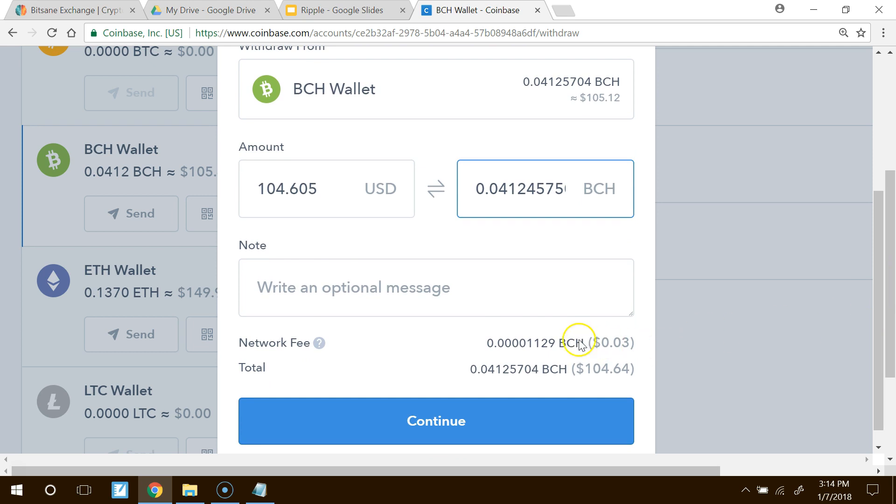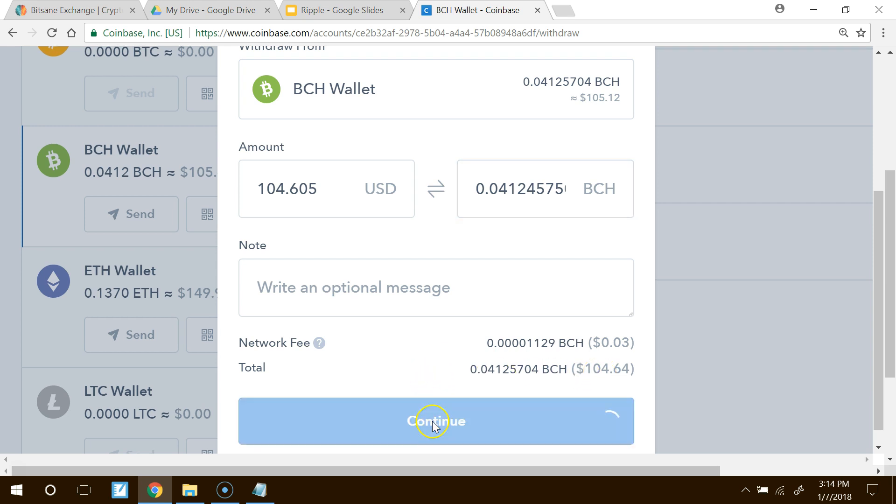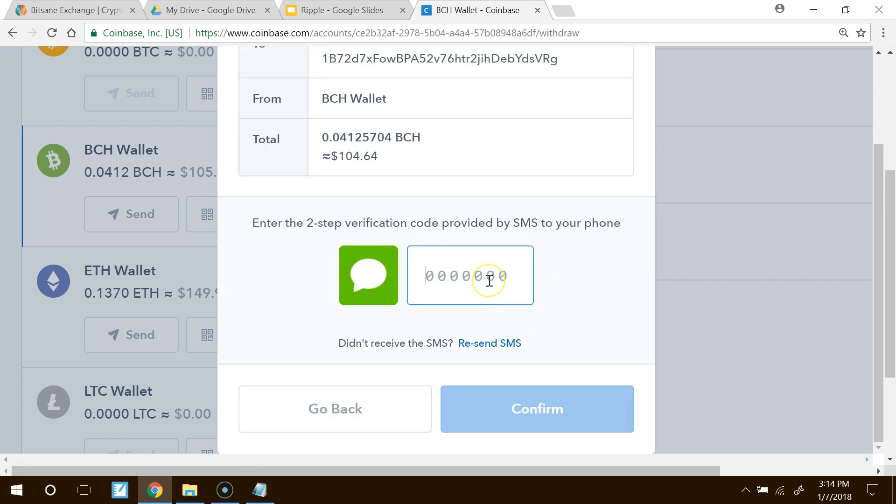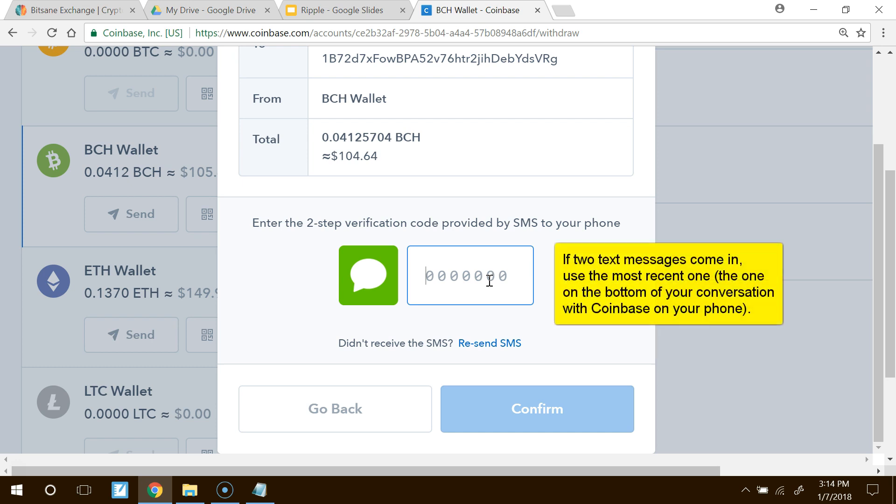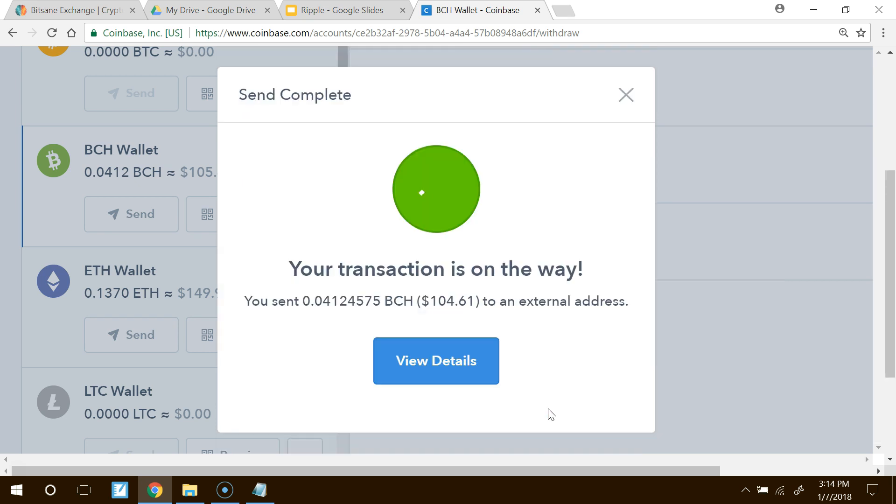And now, you can see there's a small network fee, $0.03 associated with it. The total that's going to be sent is $104. Now, again, it's always going to stick around there. But as Bitcoin Cash is traded all the time, 24-7, it changes usually in small increments over a few minutes. Press Continue. Now, I'm going to need to put my new verification code in again. Press Confirm. And the transaction is on the way.